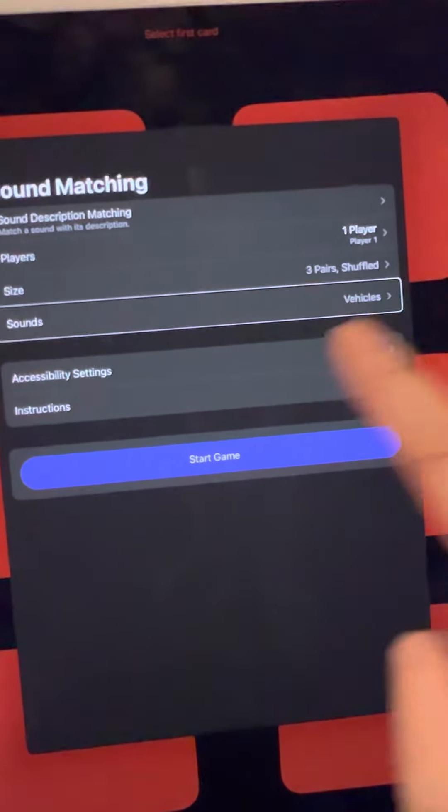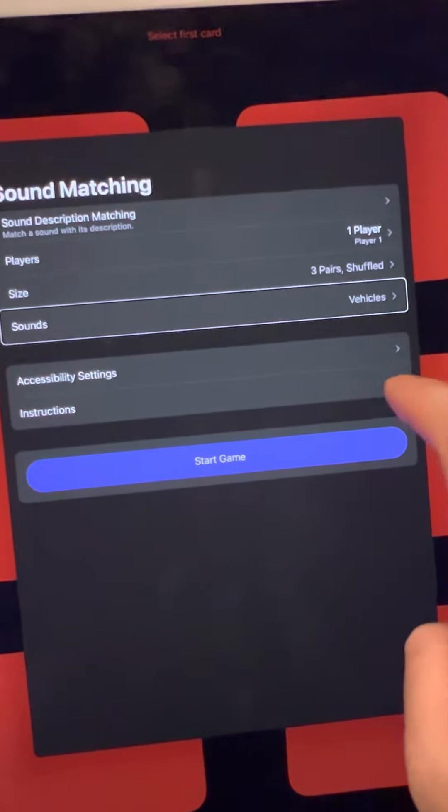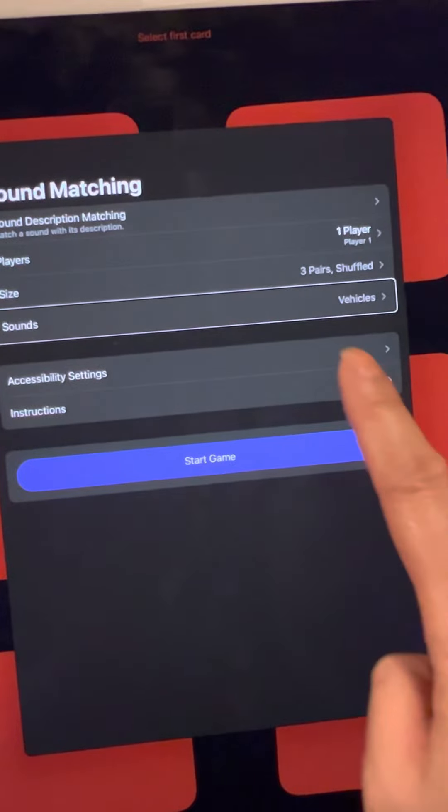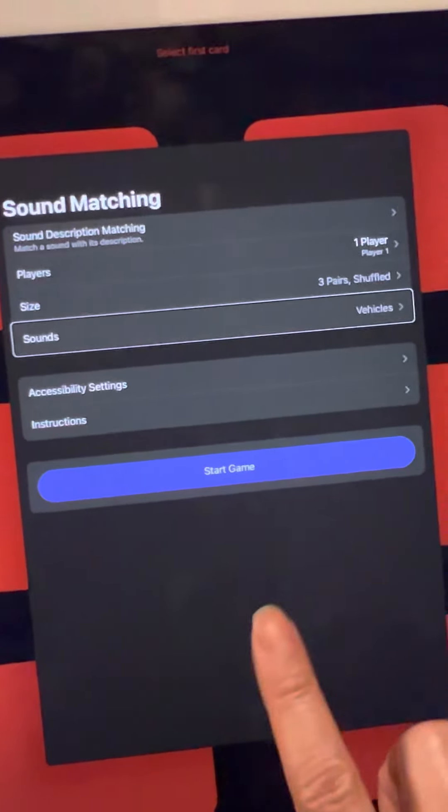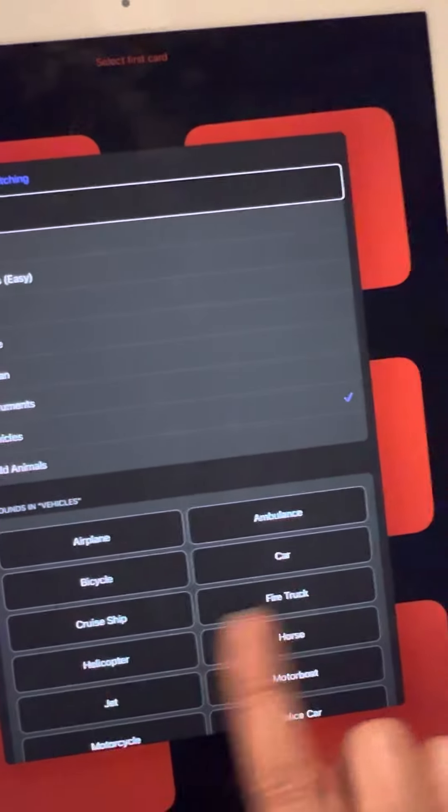We are going to continue, but this time let's change to a different sound category.